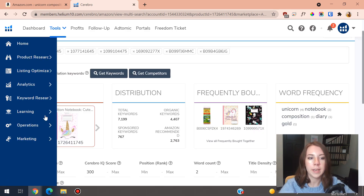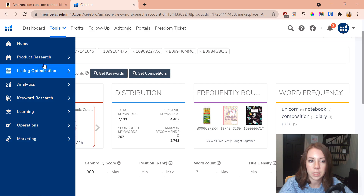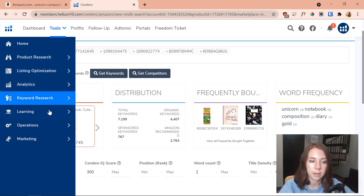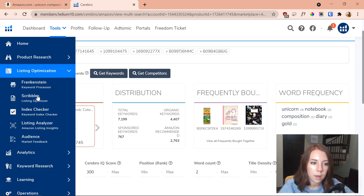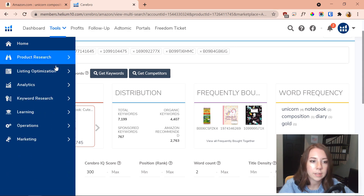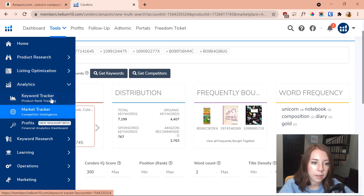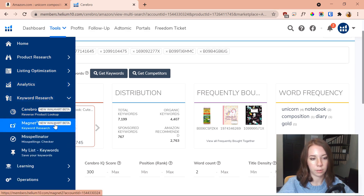Here's a quick tip — this is the sidebar for Helium 10 and we've got a lot of different tools: product research, listing optimization, analytics, and keyword research, which is one of my favorites. There's also a keyword tracker, which is a great one. I especially love Helium 10 for keywords, but there are so many different things you can use with it.